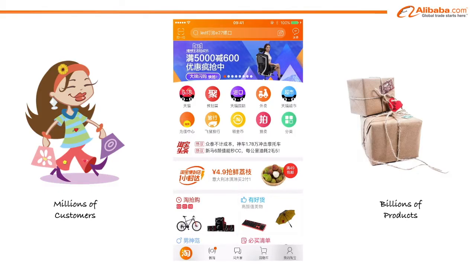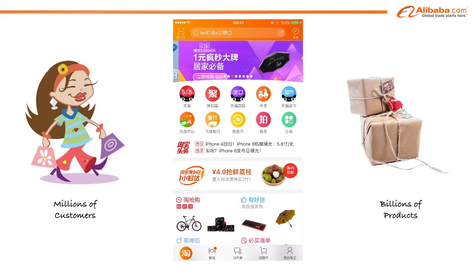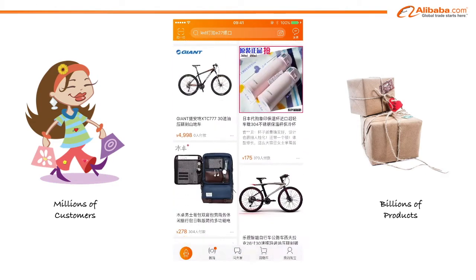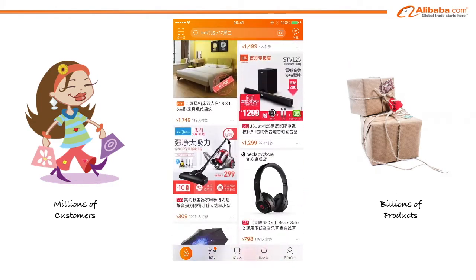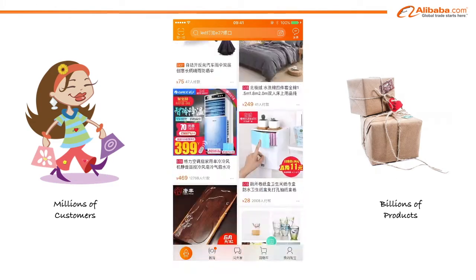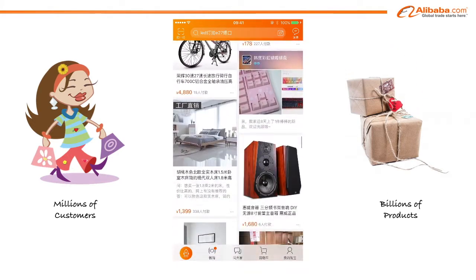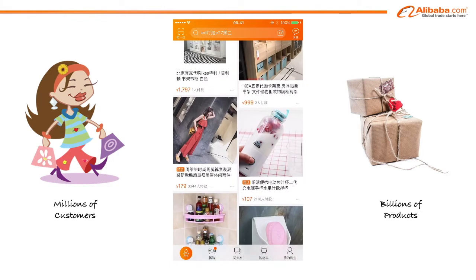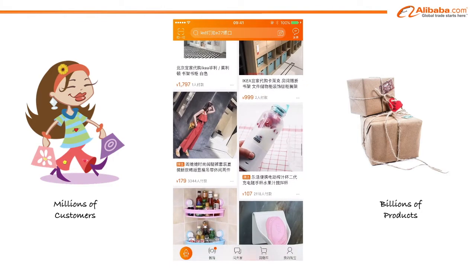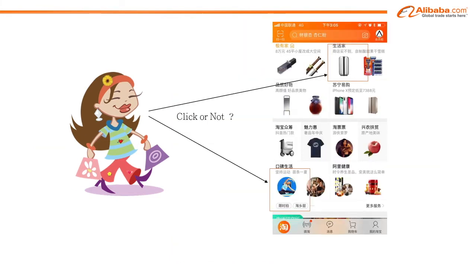Taobao is a Chinese online shopping website and one of the world's biggest e-commerce websites. With over 1 billion product listings, Taobao provides quality and innovative products to customers. There is also a rich online display advertising system that provides service for millions of advertisers every day. The most common form of advertising is the Cost-Per-Click, whereby advertisers are charged for each click on their ad.